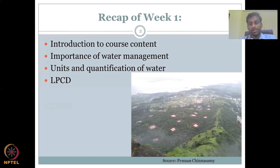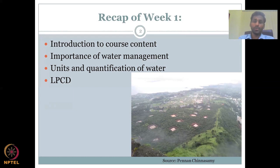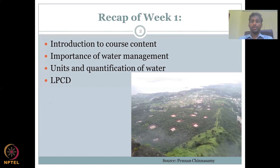We had a discussion on why the 40 to 60 LPCD rate needs to be increased for better livelihood and sanitation in rural regions. Initially there were no toilet facilities, but thanks to the Swachh Bharat Mission and other government missions, funds have been set up for toilets. However, the water needed to clean those toilets and for drainage still needs to be accounted for.